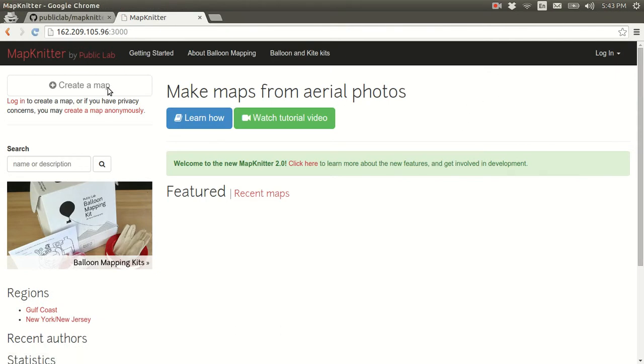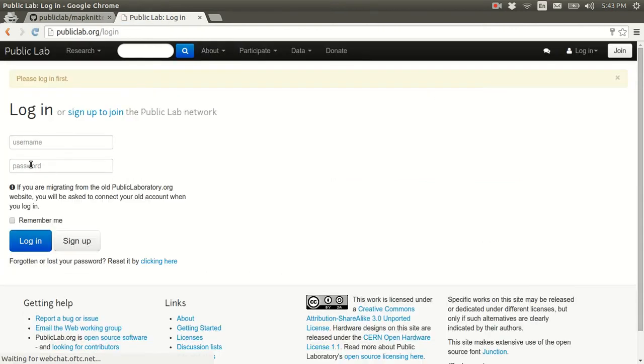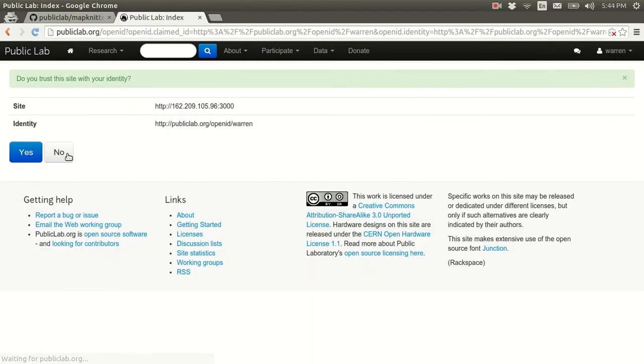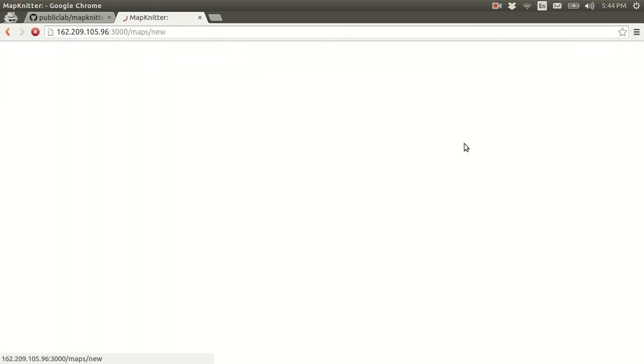And you know, you can log in. It'll take you through the public lab log in. Yes, I do want to allow that. And now you can create a map.